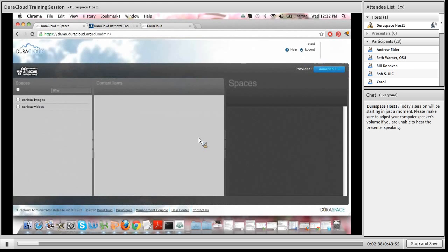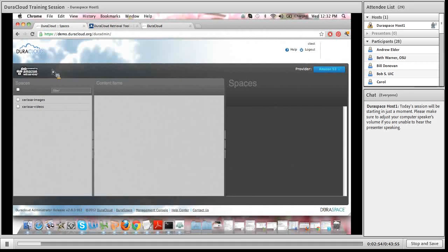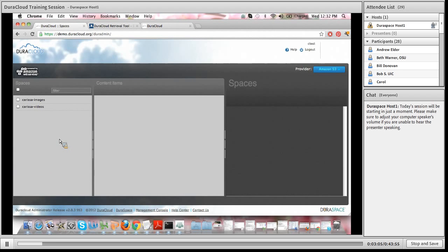To familiarize you with the DuraCloud screen — and I apologize if this is review for some folks I've seen on these brown bag sessions before — I thought we'd start with an orientation to the DuraCloud interface itself. In the top left-hand part of your screen you'll see the Amazon Web Services logo. That gives you an indication that the content you'll see below is currently being stored in Amazon S3, their commercial cloud storage area.